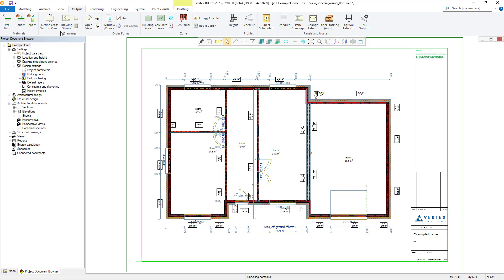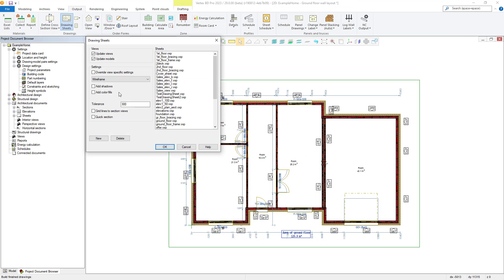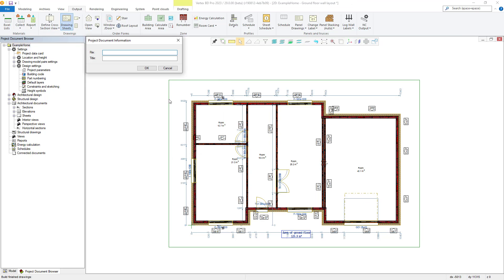Firstly, go back to the output tab, then select drawing sheets and this time we are going to select the new button. We then give our new drawing sheet a file name and a title, and then once done we click OK.